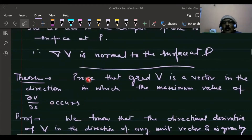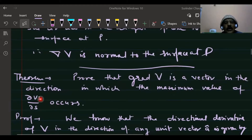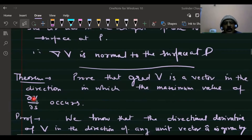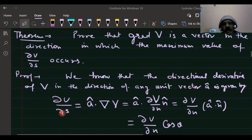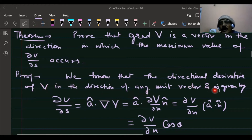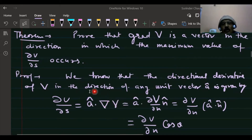Now the next theorem: prove that the gradient of v is a vector in the direction in which the maximum value of the directional derivative dv/ds occurs. The directional derivative of v in the direction of any vector a is given by dv/ds in the direction of a.